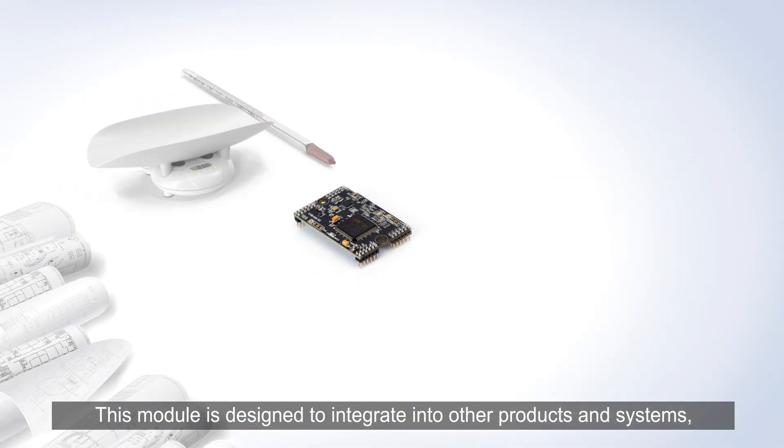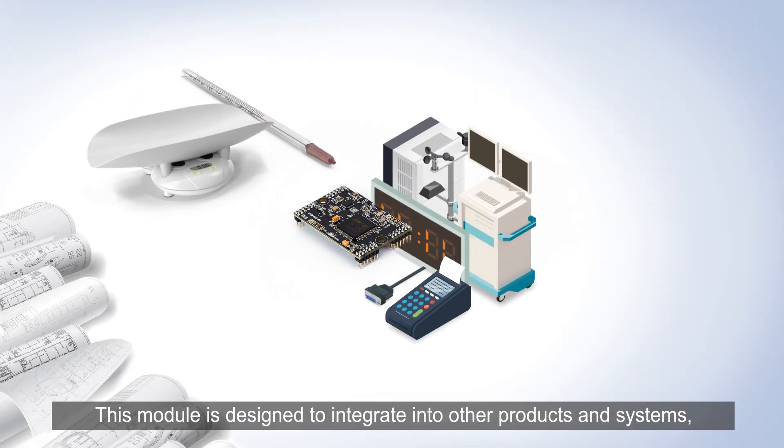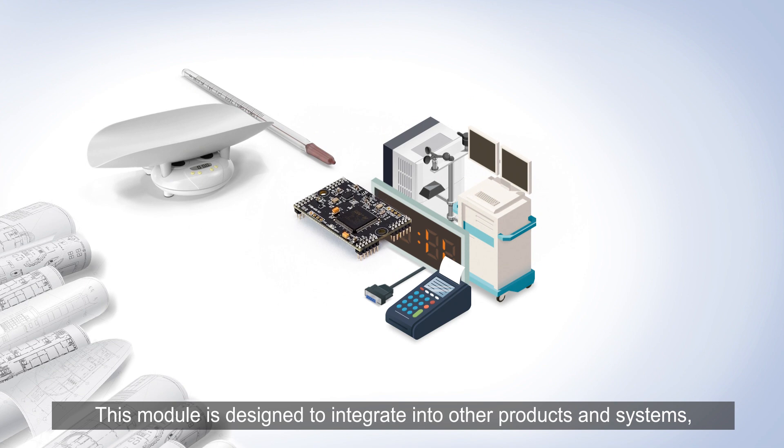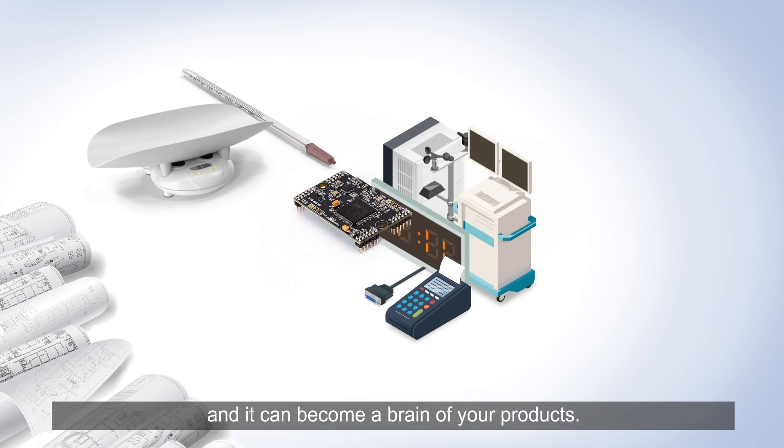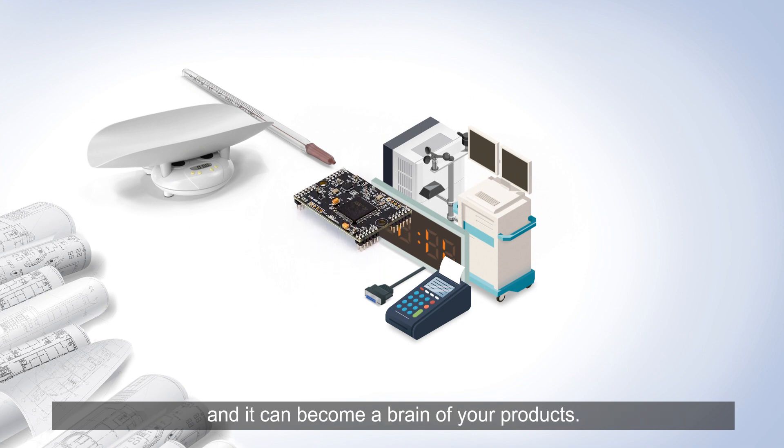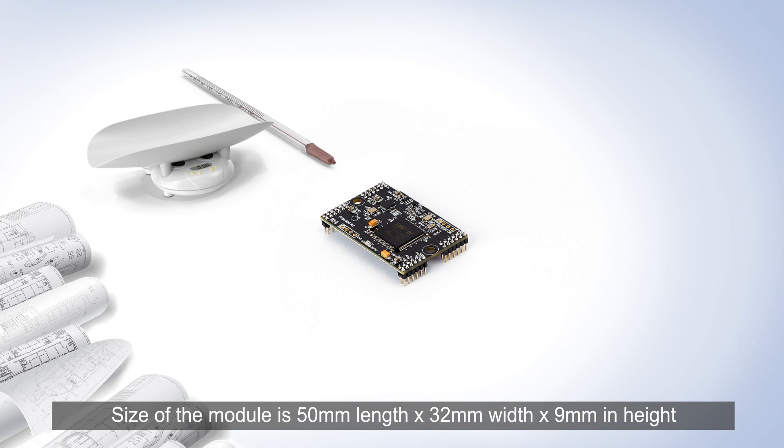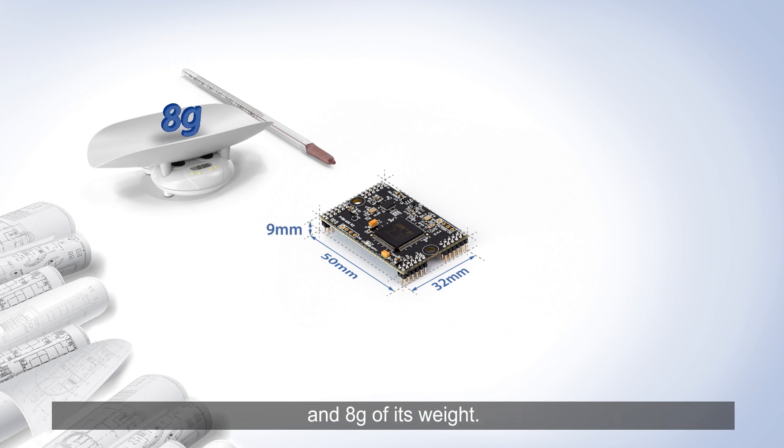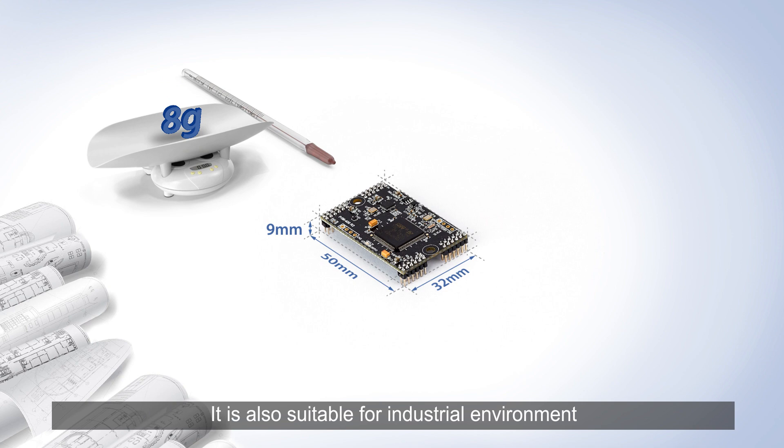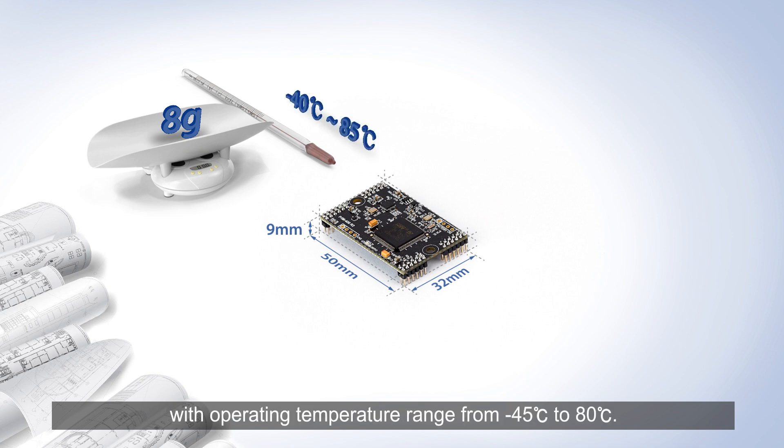This module is designed to integrate into other products and systems and it can become a brain of your products. The size of module is 50 millimeters in length, 32 millimeters in width, 9 millimeters in height, and 8 grams of weight. It's also suitable for industrial environments with operating temperature range from negative 45 to 80 degrees Celsius.